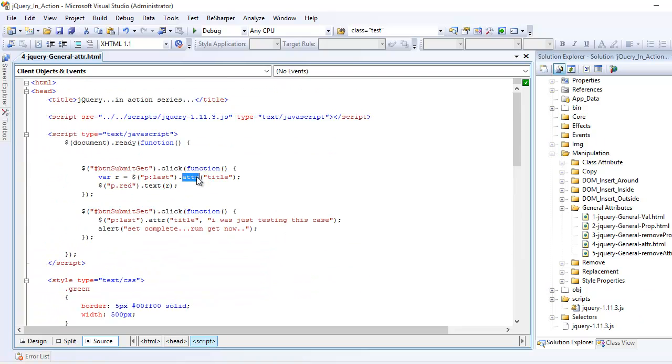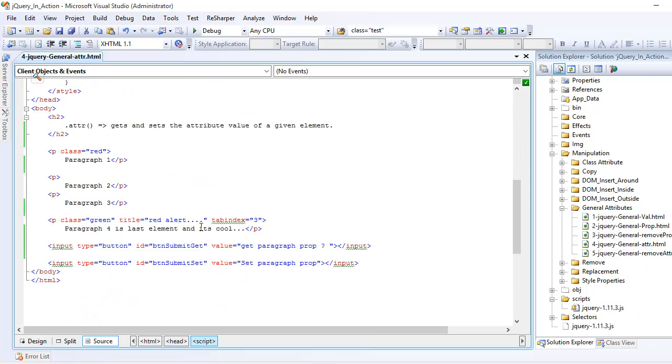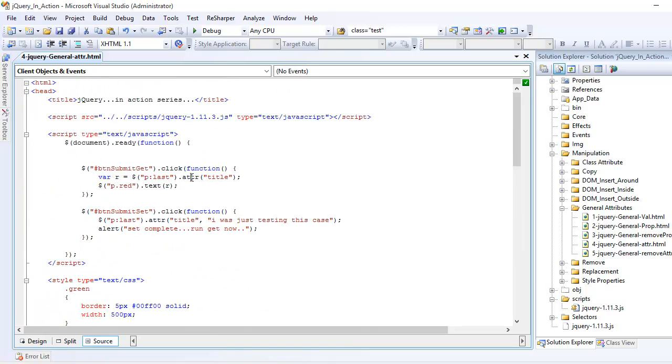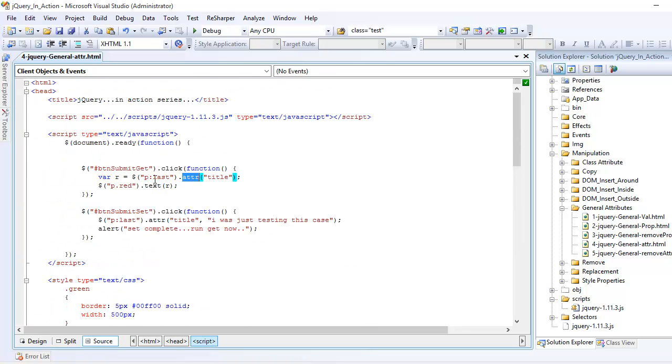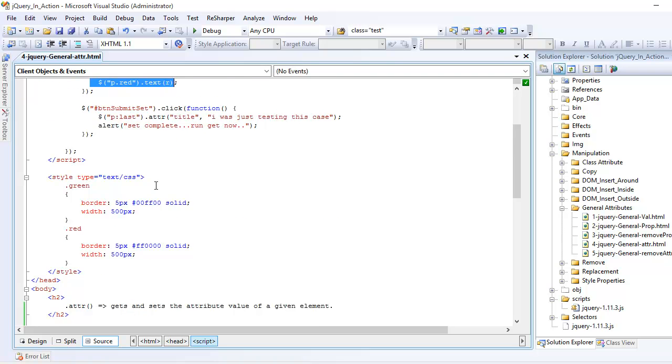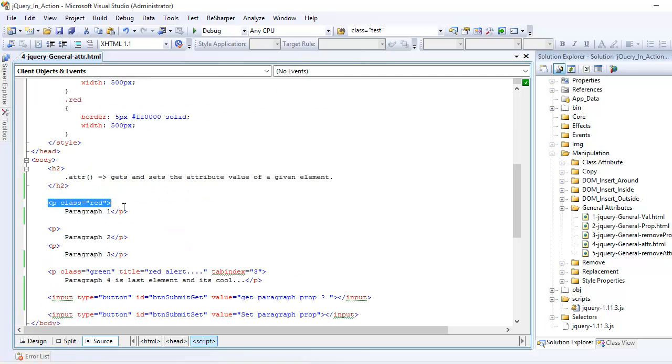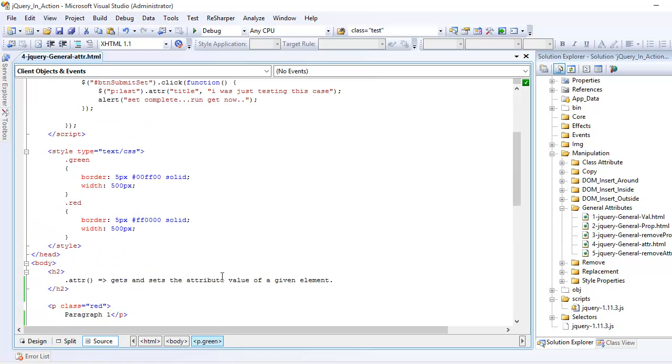And we are going to use the attribute function and it's the attribute, which is a title here. So once I do that, this function retrieve its value, which is red alert. And that value gets stored into the variable R and then we are replacing it with the paragraph who has a red class with its text. So now you can see the paragraph is red. The class is red and the content is this. But the content is going to get replaced by the title value.